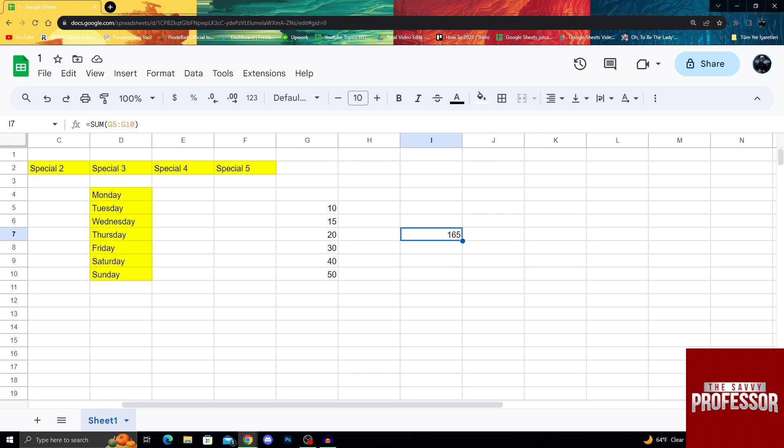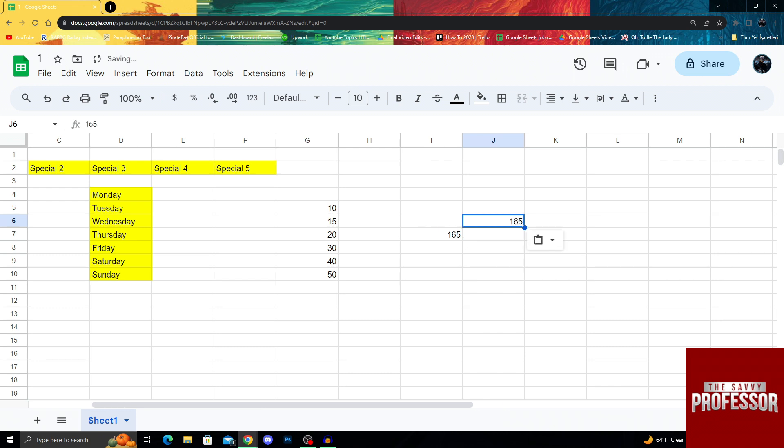All you have to do is, wherever you have the formula, first copy. Then when you want to paste, do Ctrl Shift V. Right now when you click on it, as you can see, it is not a code, it is just a number.